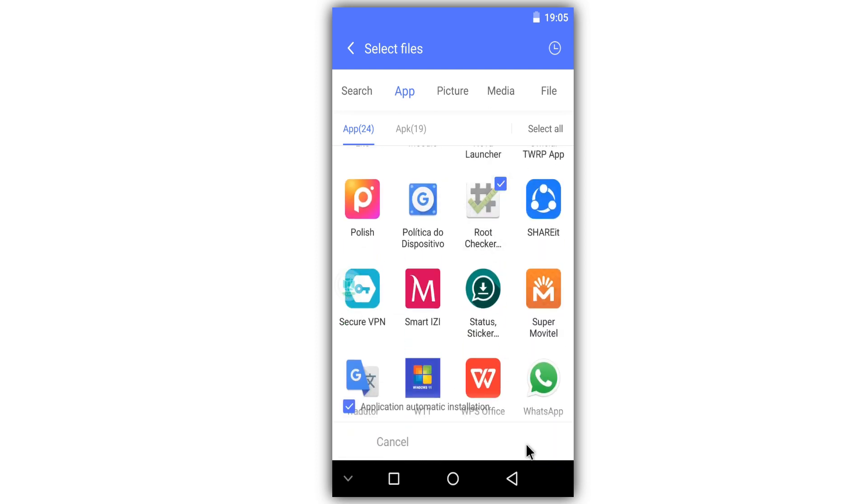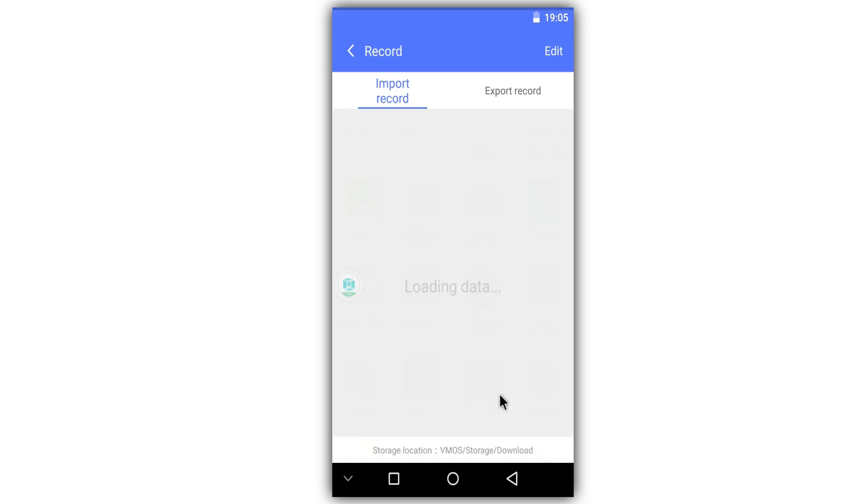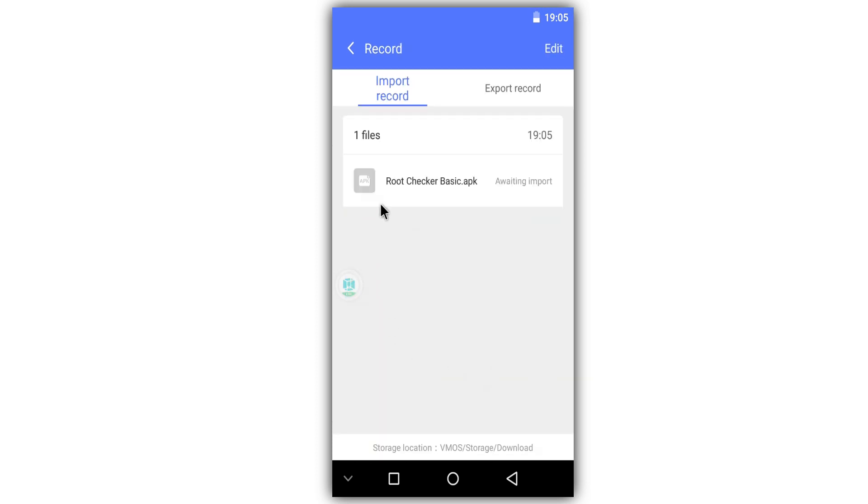And I will import here Root Checker to see if my phone has root access or not. Check it out - my phone has root access.